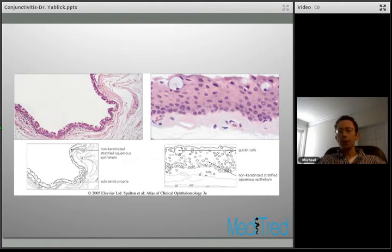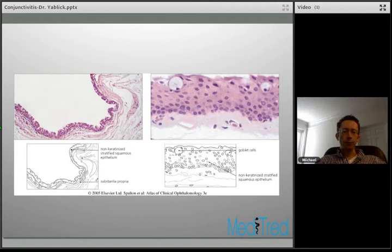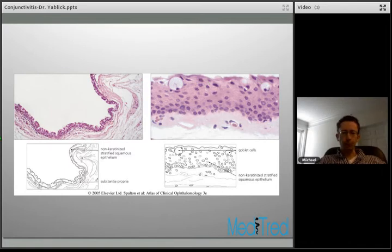This is a histologic slide of the conjunctiva. The upper layer is the epithelium — stratified, non-keratinized epithelium — and you can see a couple of goblet cells mixed in. Underneath that you have the substantia propria.